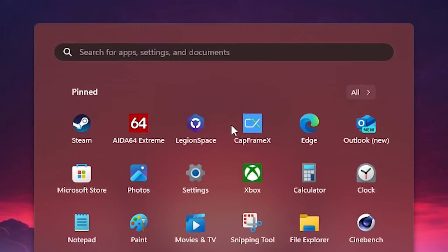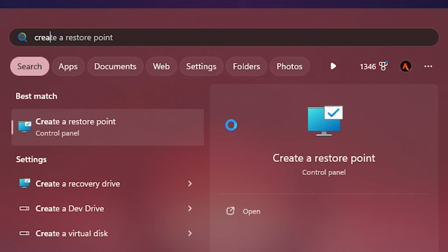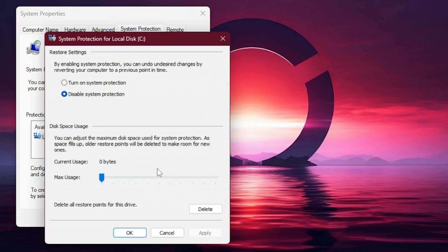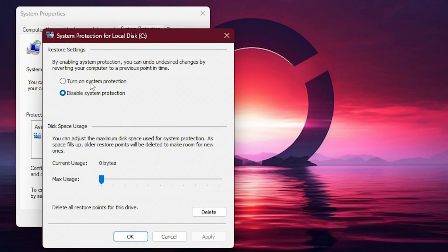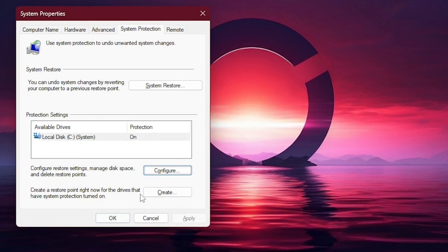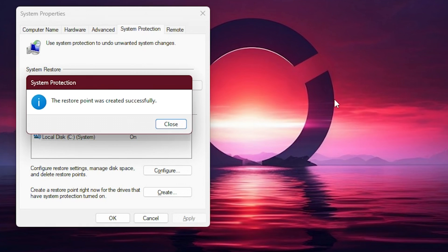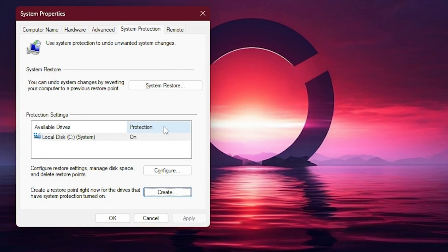On the Start menu, search for Create a Restore Point, press Configure and enable System Protection, and then hit the Create button. Name the restore point to whatever name you would like. Alright, with it created, now at least we have a point back should anything go wrong.